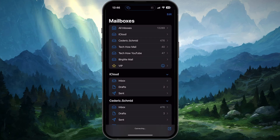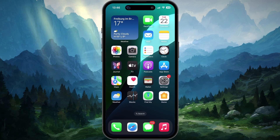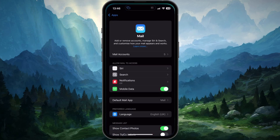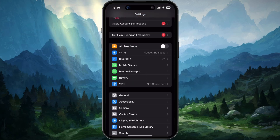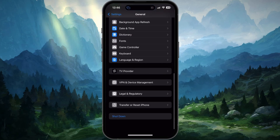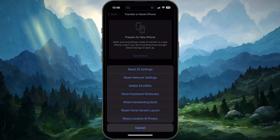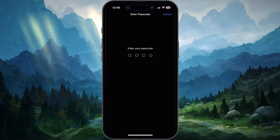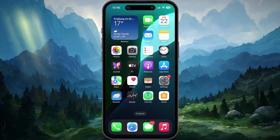In case you still get the error, then you'll be required to reset your network settings to fix any underlying problems with your network configuration. Back in your main settings, head to the General section. Scroll down and tap on Transfer or Reset iPhone, then tap on Reset and then Reset Network Settings. This will take a minute and your iPhone will restart before your network settings will be reset, and the Cannot Verify Server Identity error will be fixed.